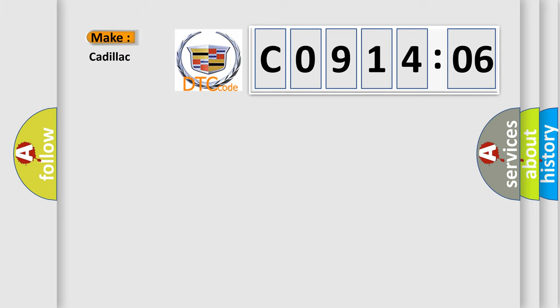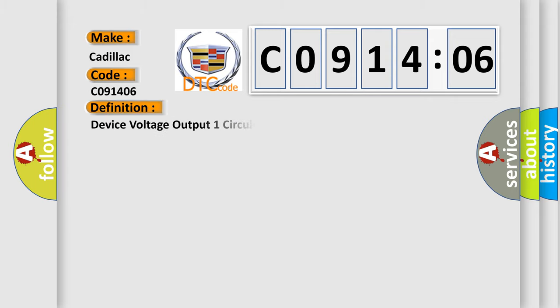So, what does the diagnostic trouble code C091406 interpret specifically for Cadillac car manufacturers? The basic definition is Device voltage output one circuit short to ground or open.